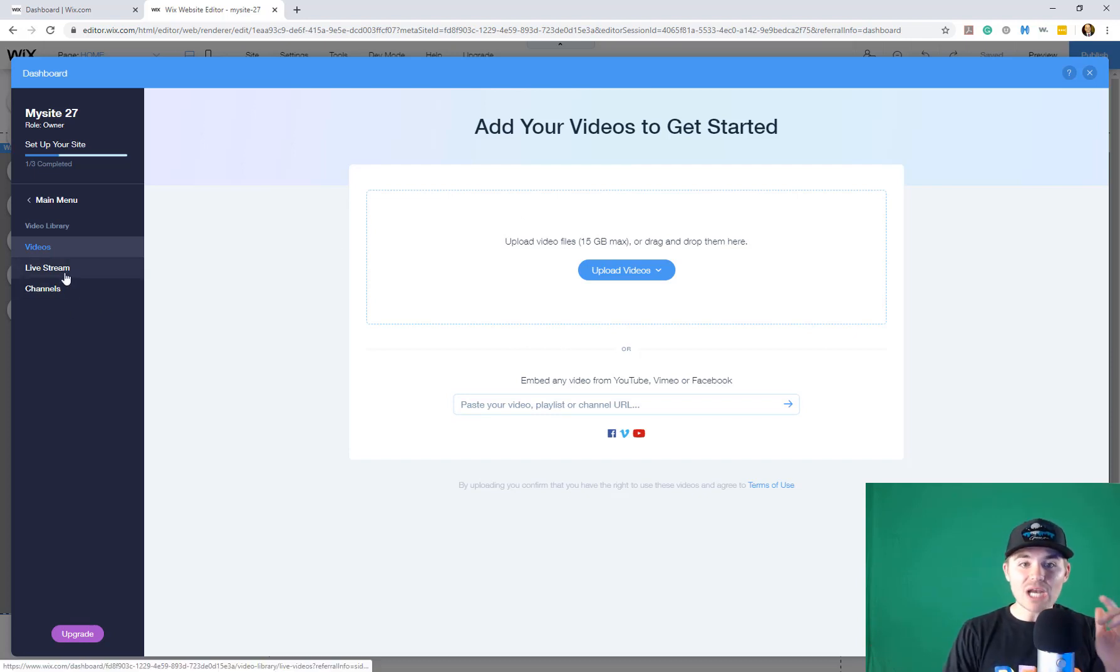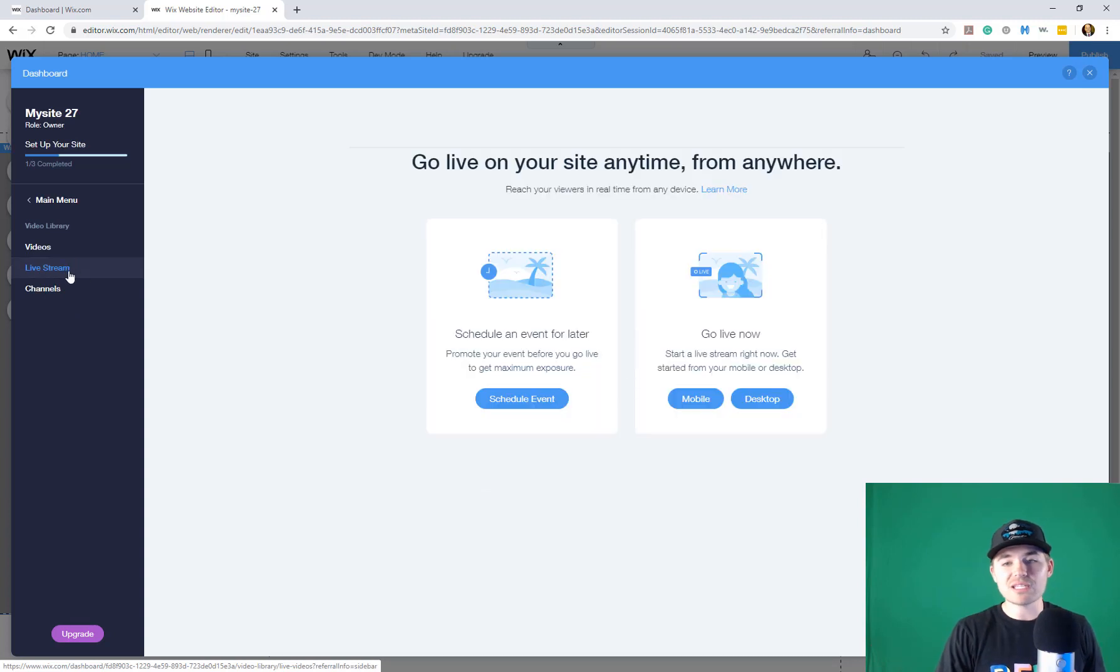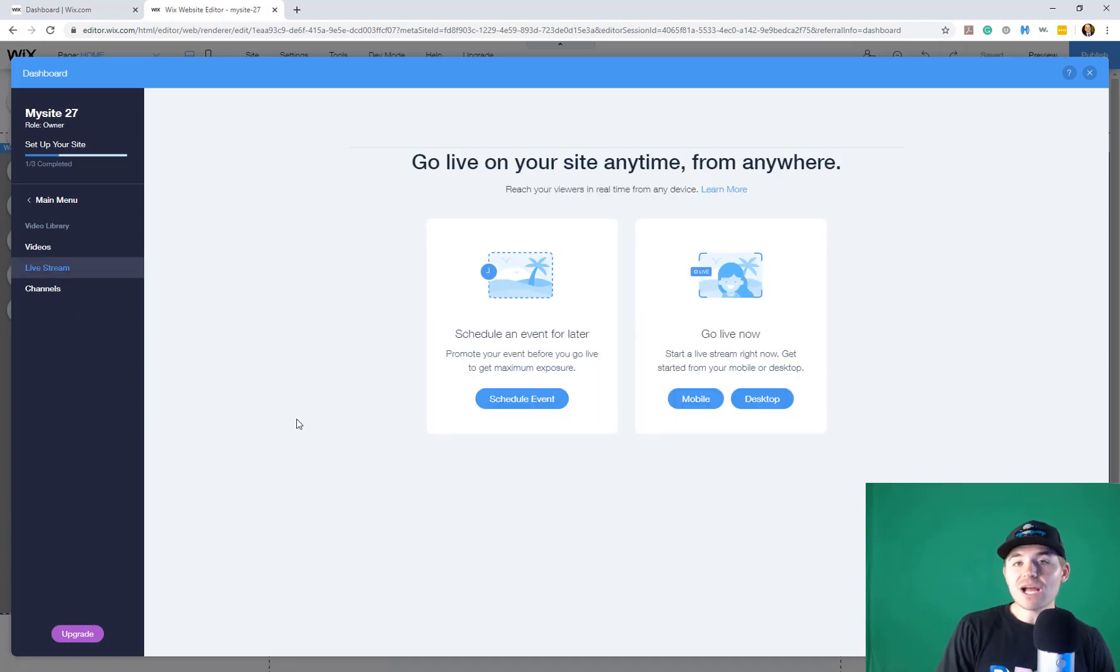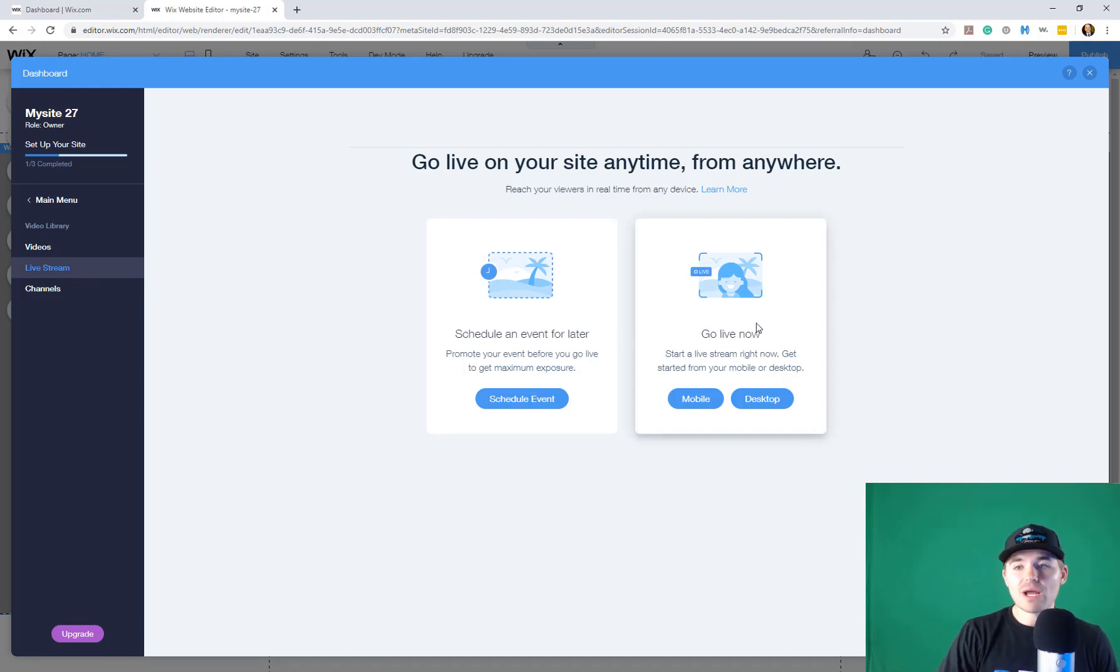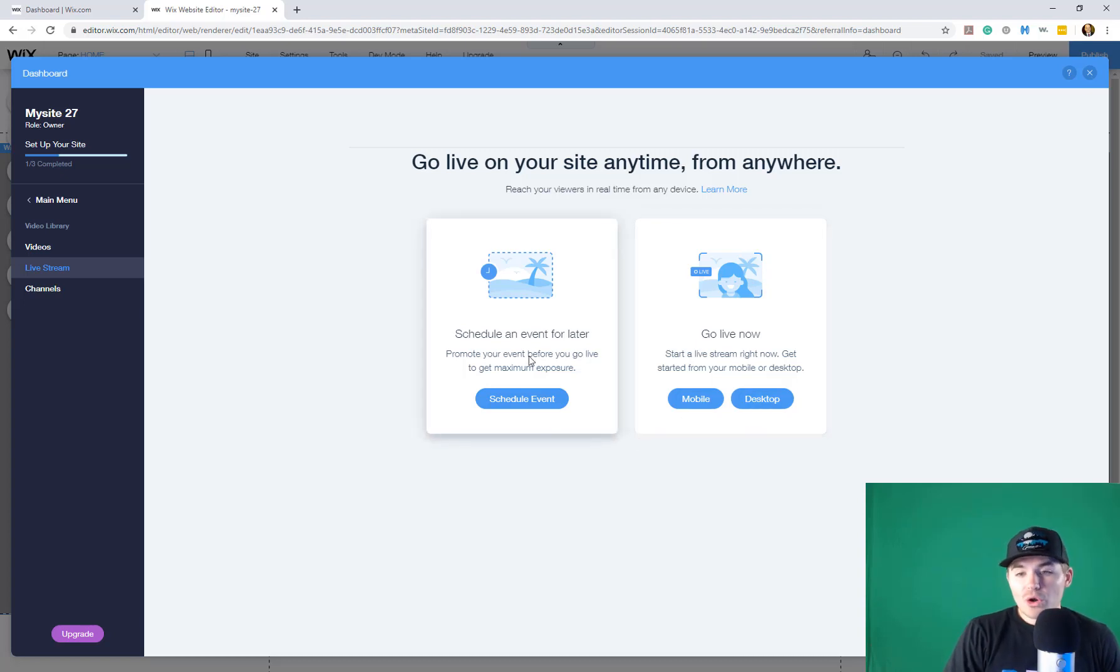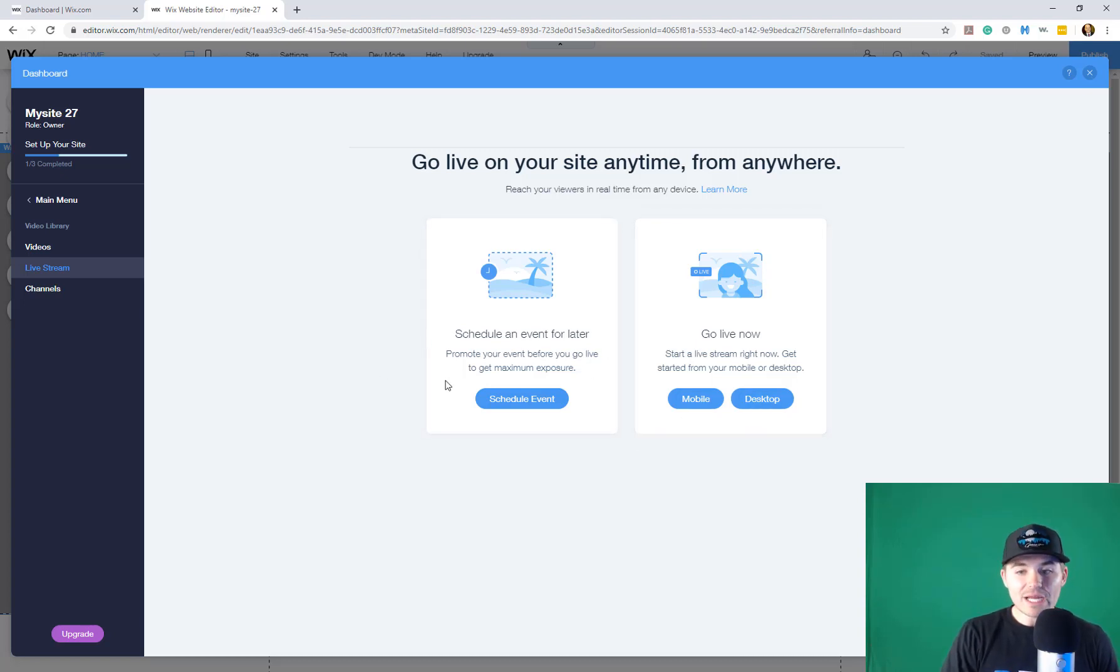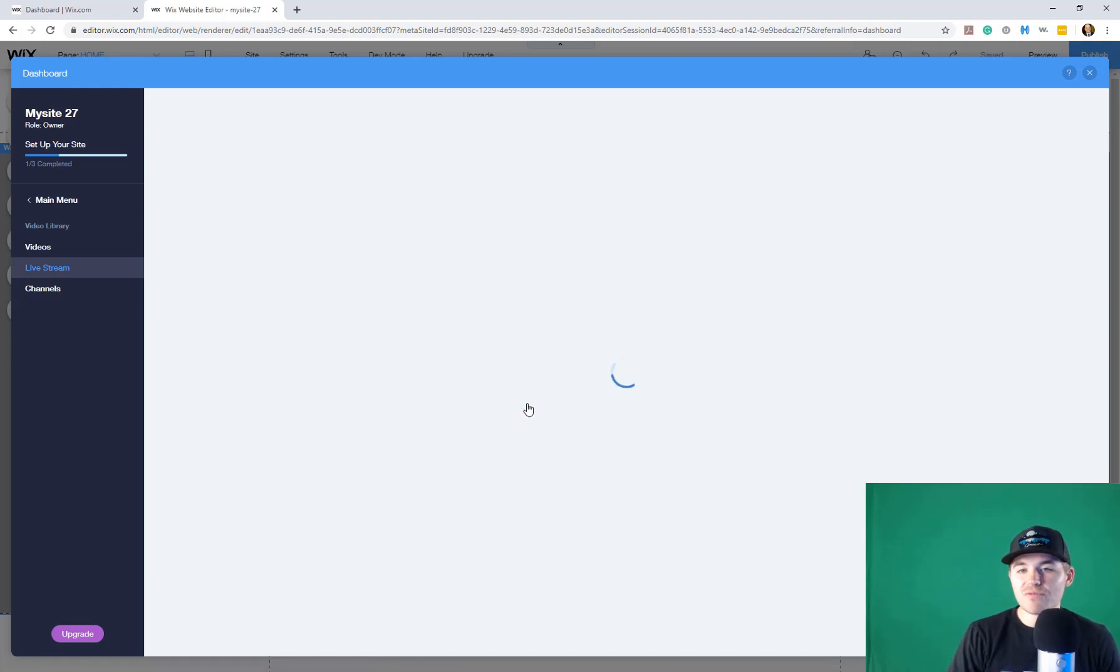So you now have an option in Wix video to live stream. You can click that live stream tab and then you've got two options here. You can either go live right now, right this minute, and you can stream from either mobile or desktop, or you can schedule an event for later. Now, we're going to go on and pretend we're scheduling an event for later.